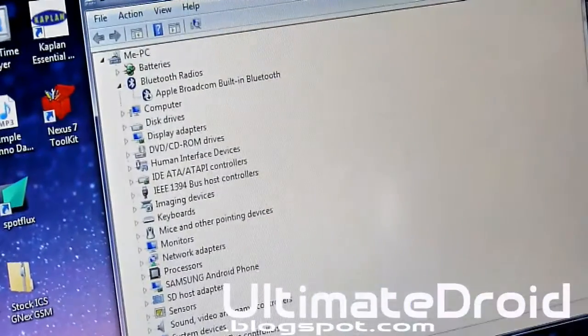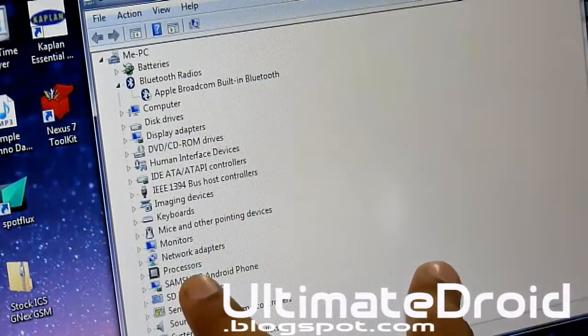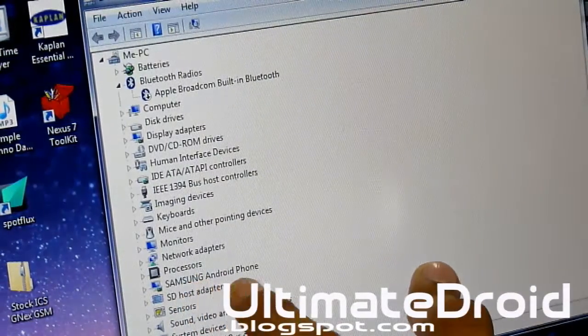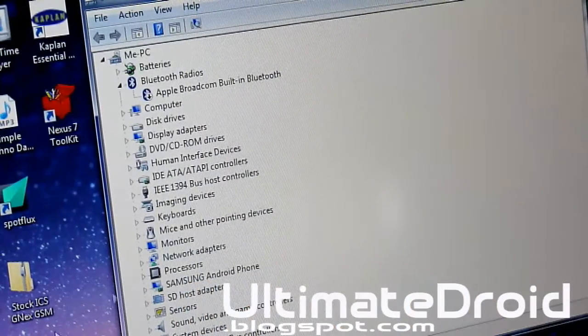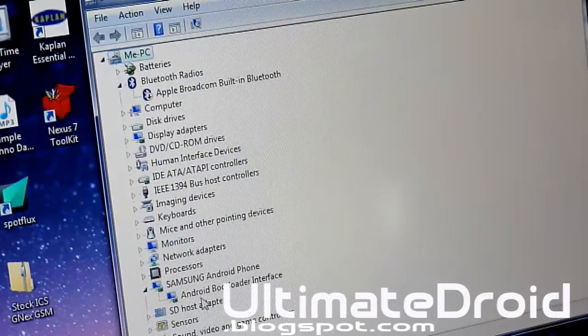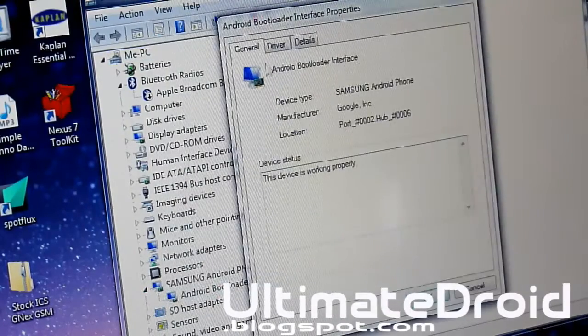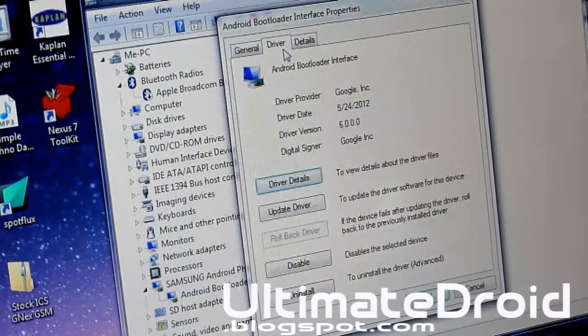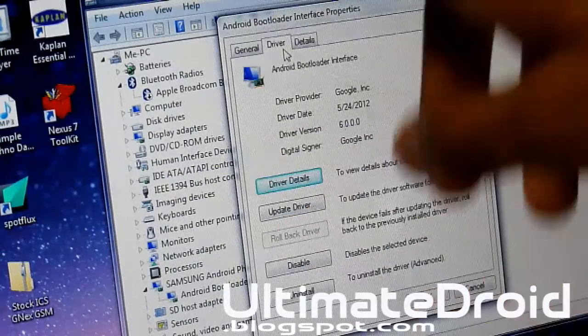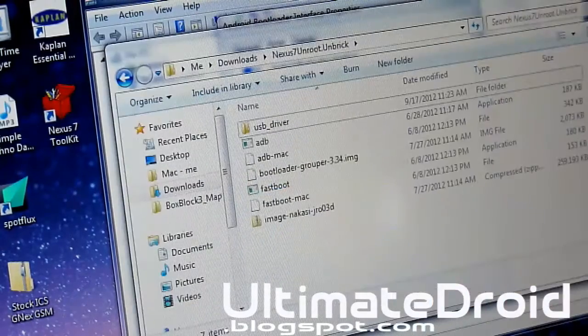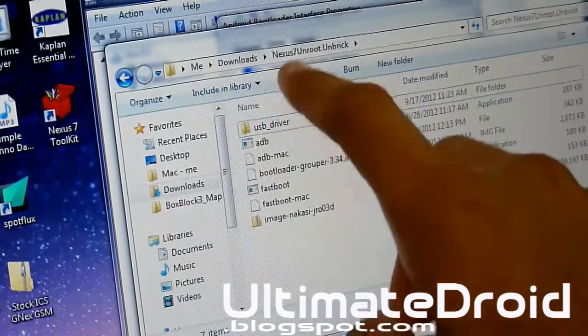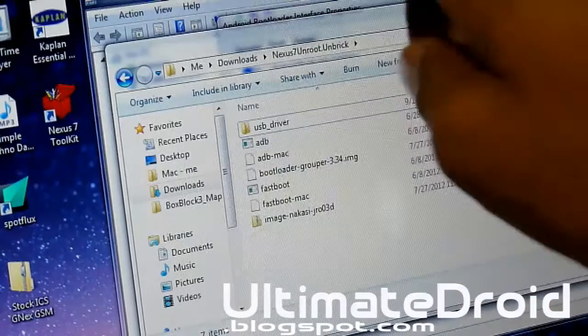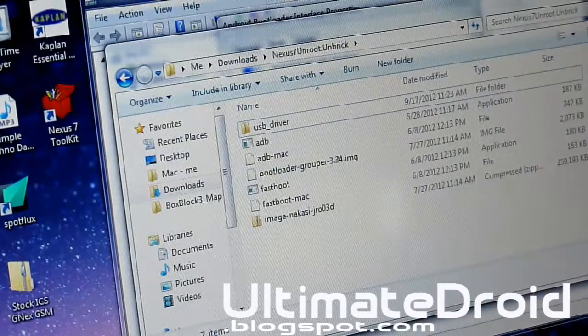There you should be able to see an Android. Right there, I've got Samsung Android phone. You're going to open that up, go to this process and go to driver and update driver. Use this USB driver to update your current Nexus 7 driver.